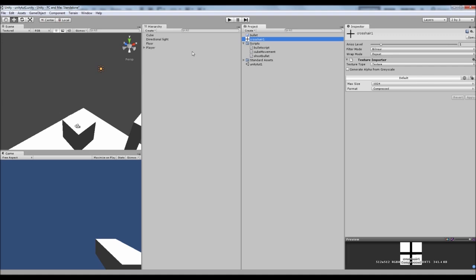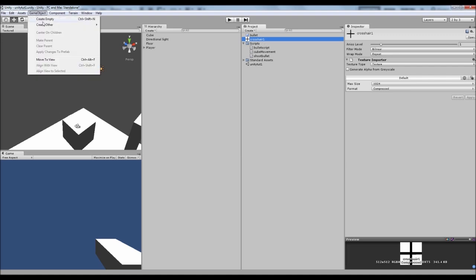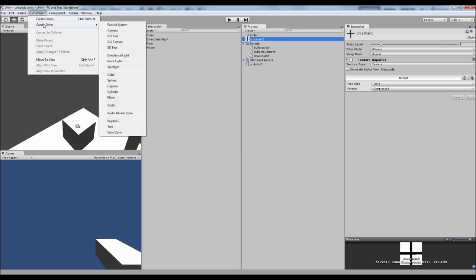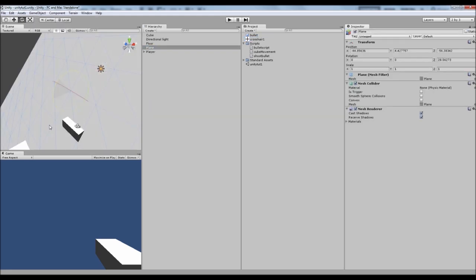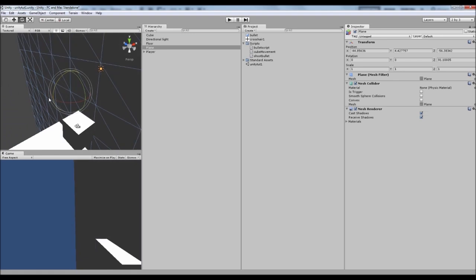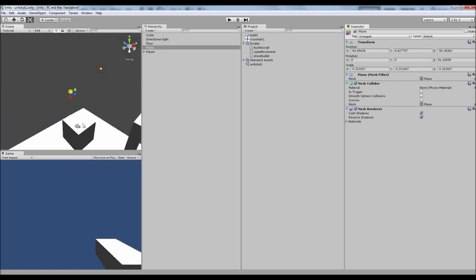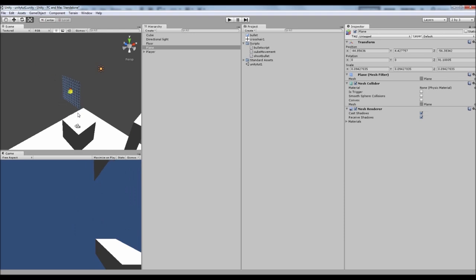You can see that it has a white background there but it does pick up transparency. But what we need to do to make that work is we need to create a new object. We need to create other and we'll make a plane. And that plane will rotate. And it's huge at the moment so let's scale that down to something more practical.